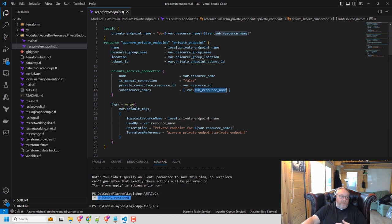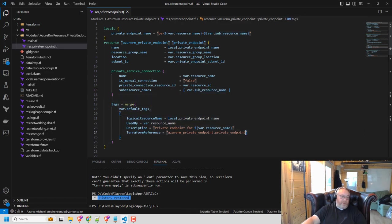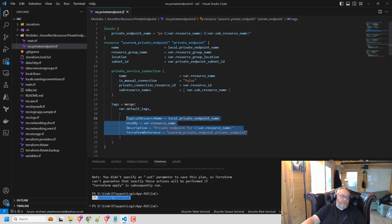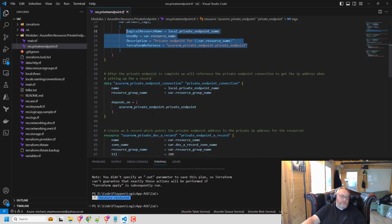I'm linking in my tags, so I've passed in my default tags and I'm just merging in some common tags that I would like to use, just indicating what this resource is used by.